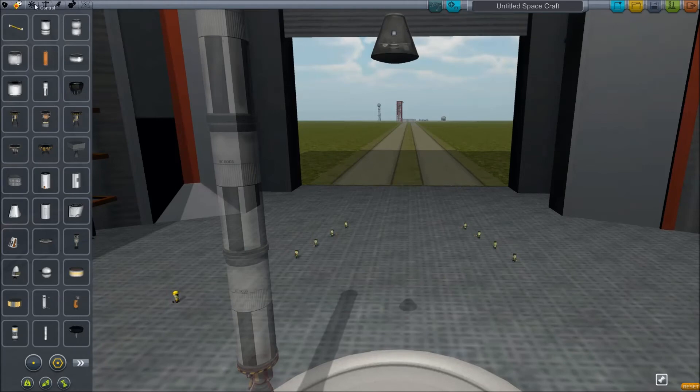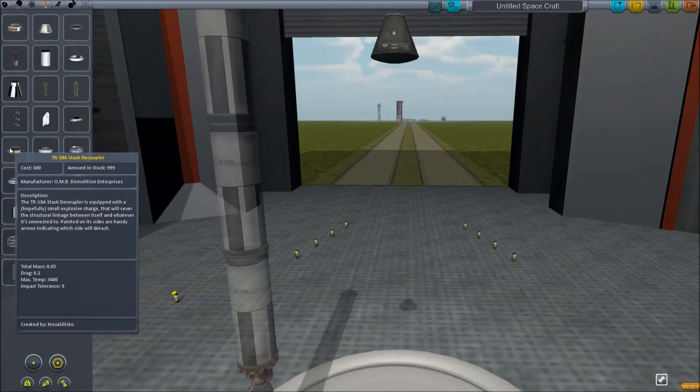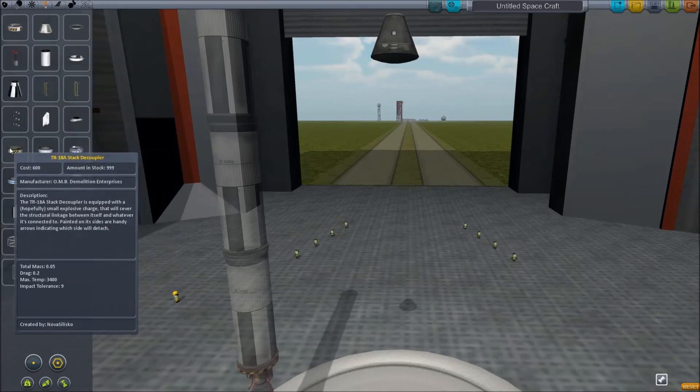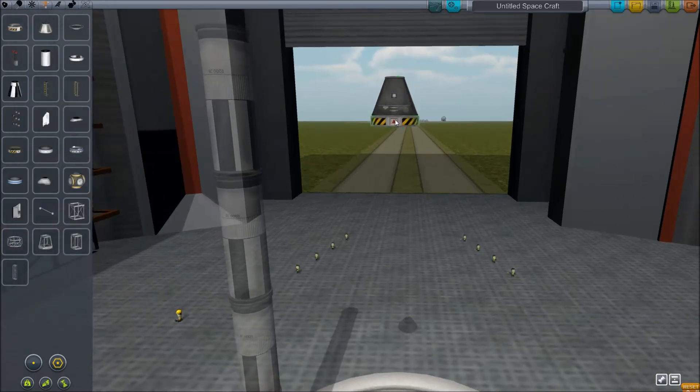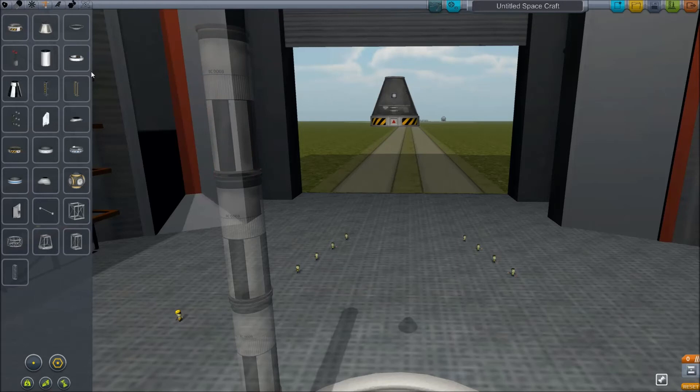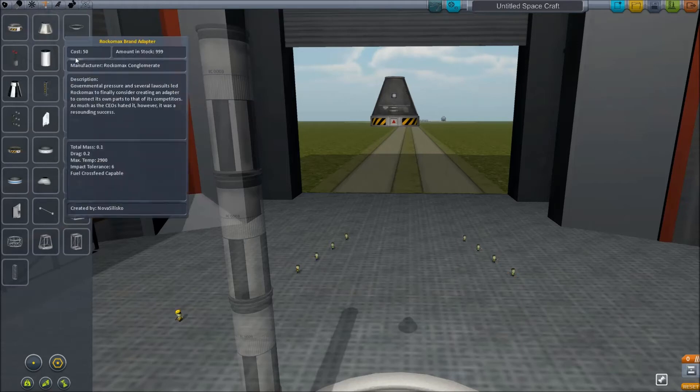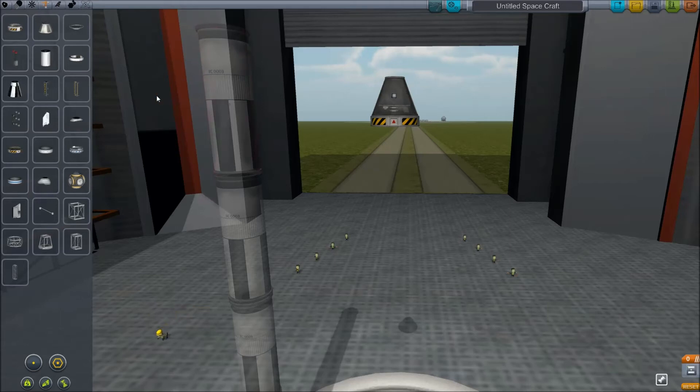The next thing that I'm going to want to put on here is I'm going to go to Structural and go down to the stack decoupler and put one of those on there. That'll actually let pieces fall apart from other pieces at your say-so. You'll press space in the staging view or in the launch view and it'll fall apart. That's going to be important later.